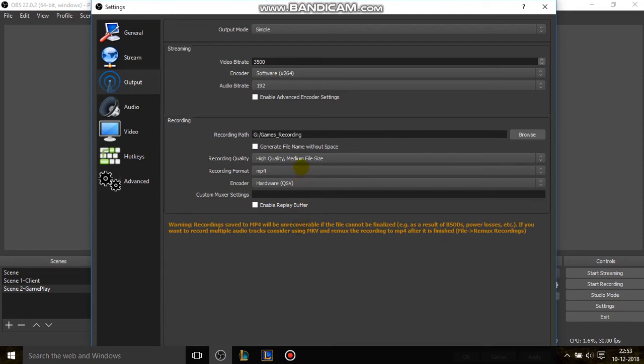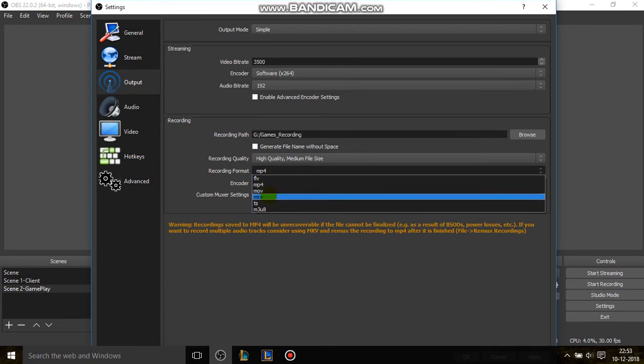It's better if you leave it in MKV format. MKV format. And then after you finish recording, you can go to File and then select Remux Recording, and then after that you can convert it into MP4 format. So recording format is MKV.